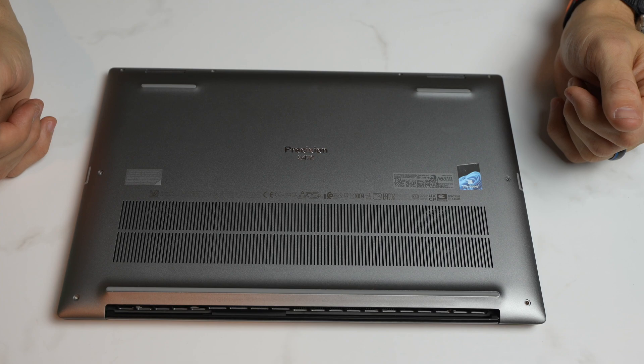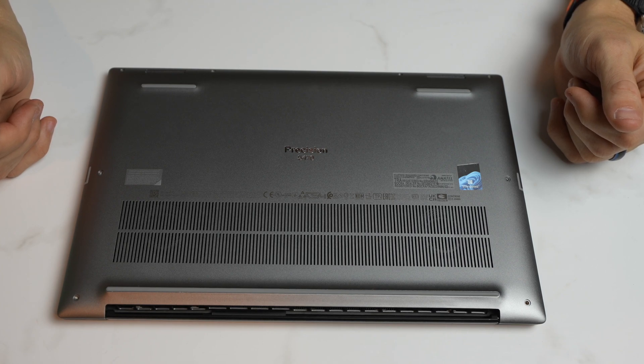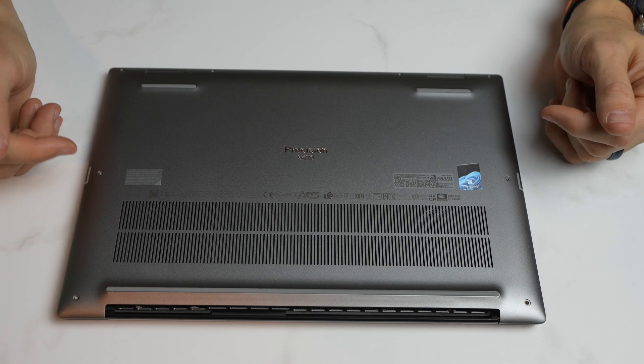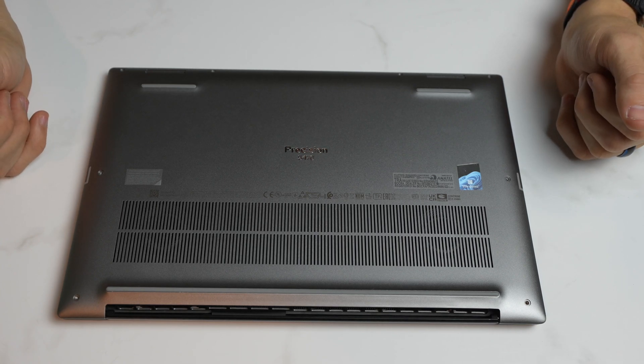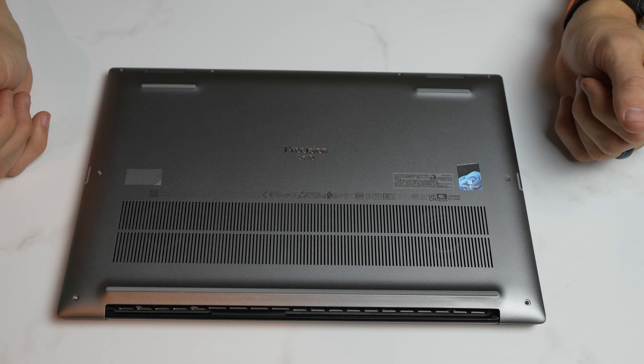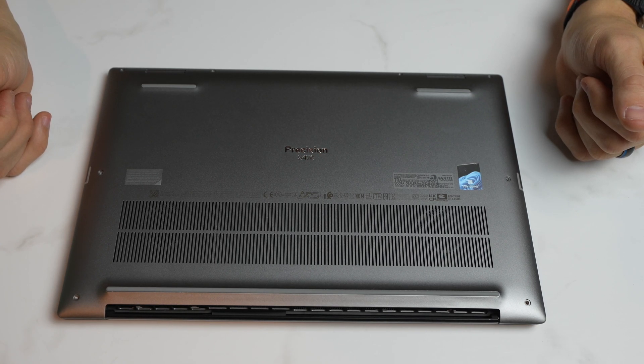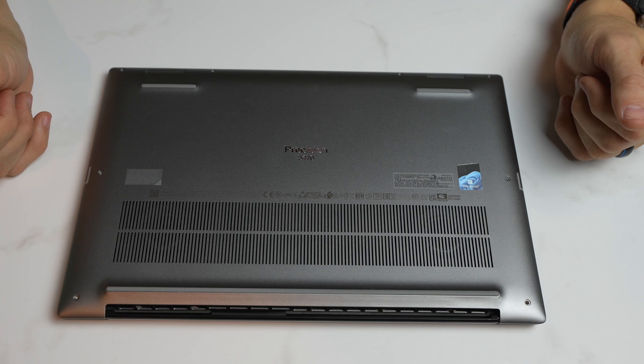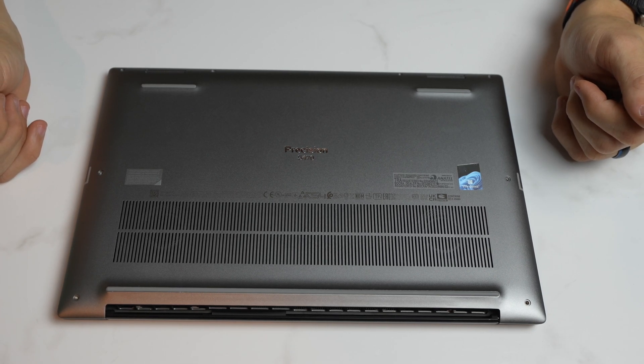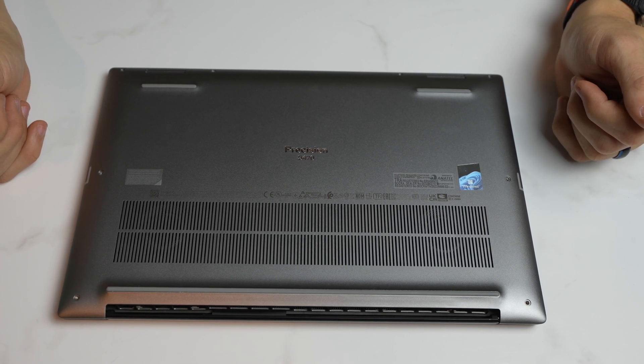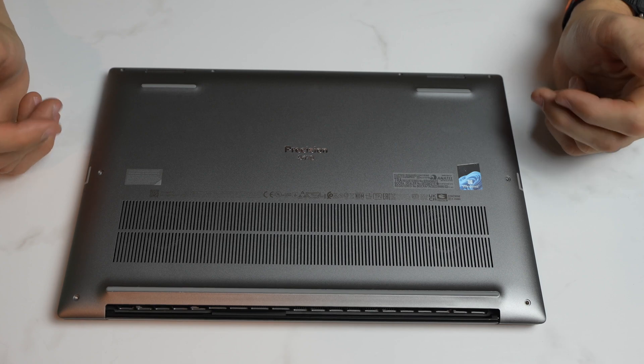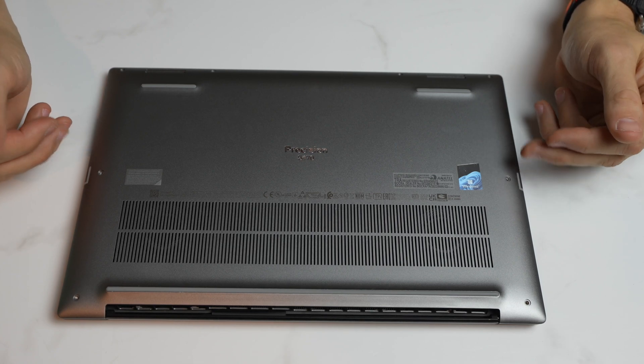Hey guys, on today's video, we're going to be disassembling the Dell Precision 5470. This is a 2023 model, just came out. A very nice workstation, very simple to get into and replace the battery, the fans, the solid state.